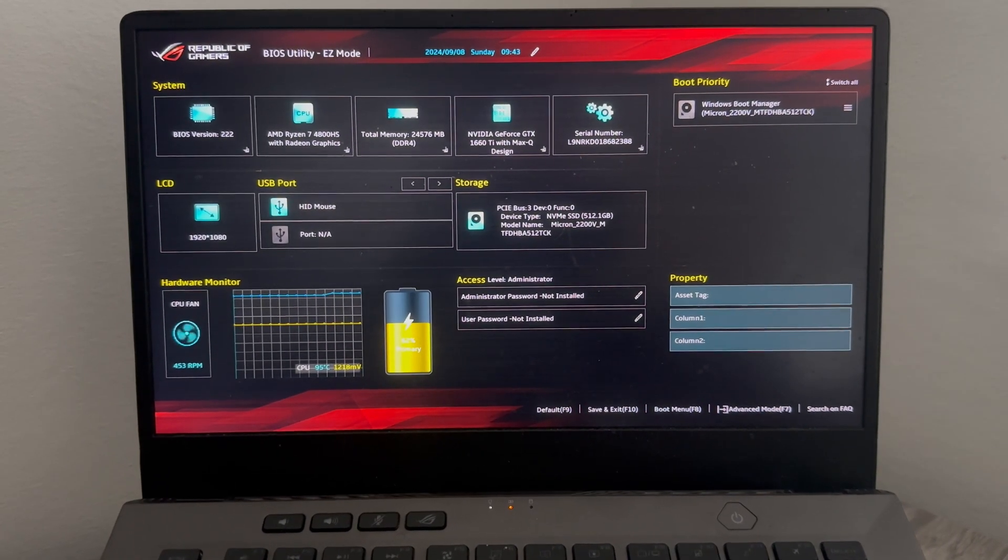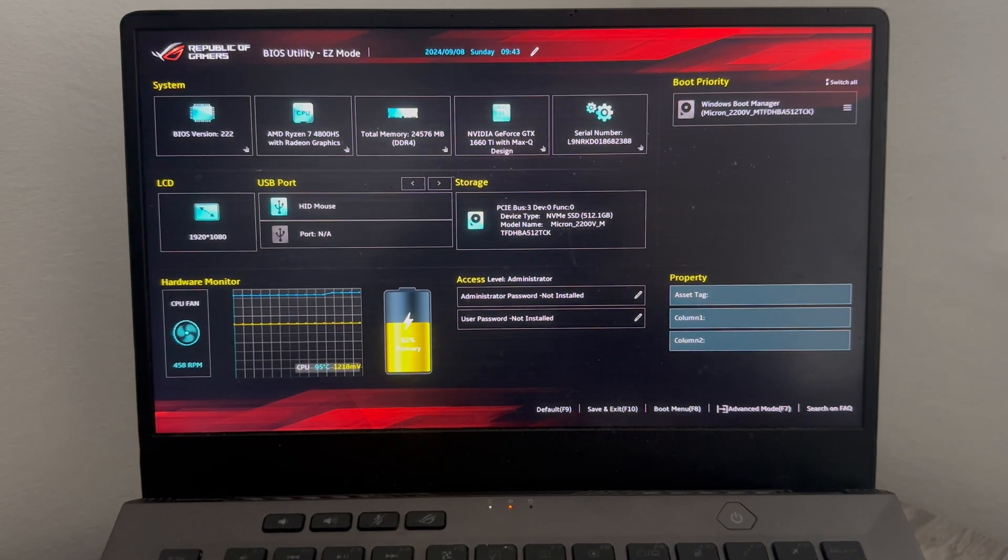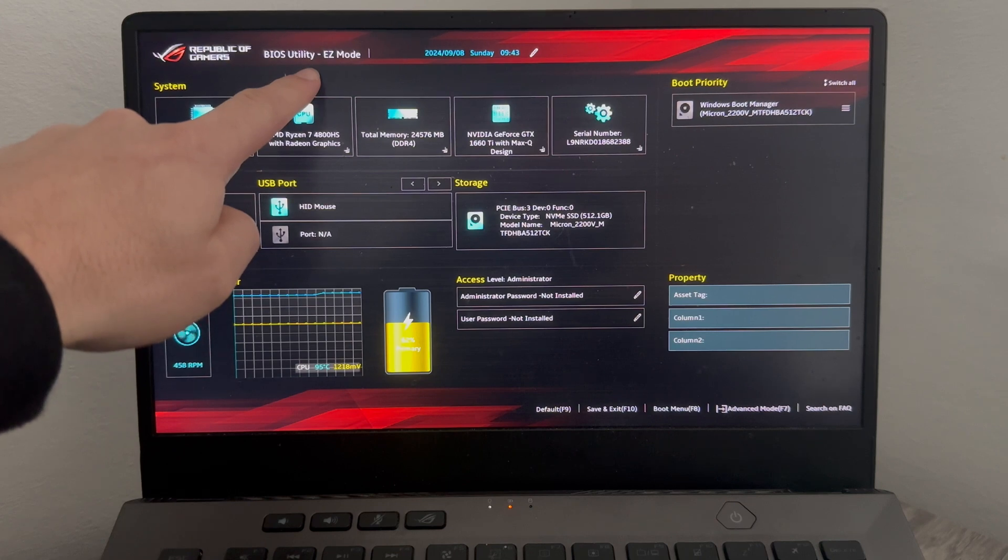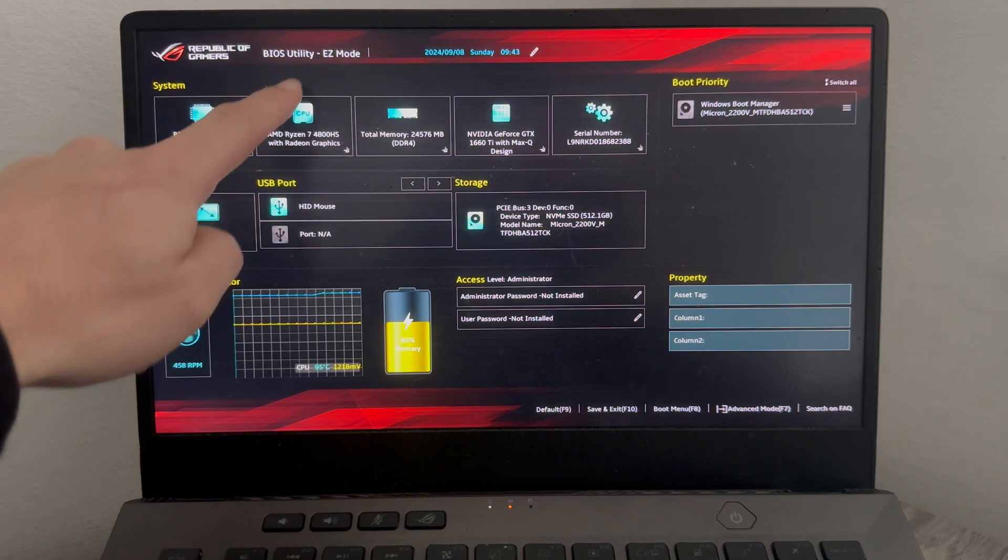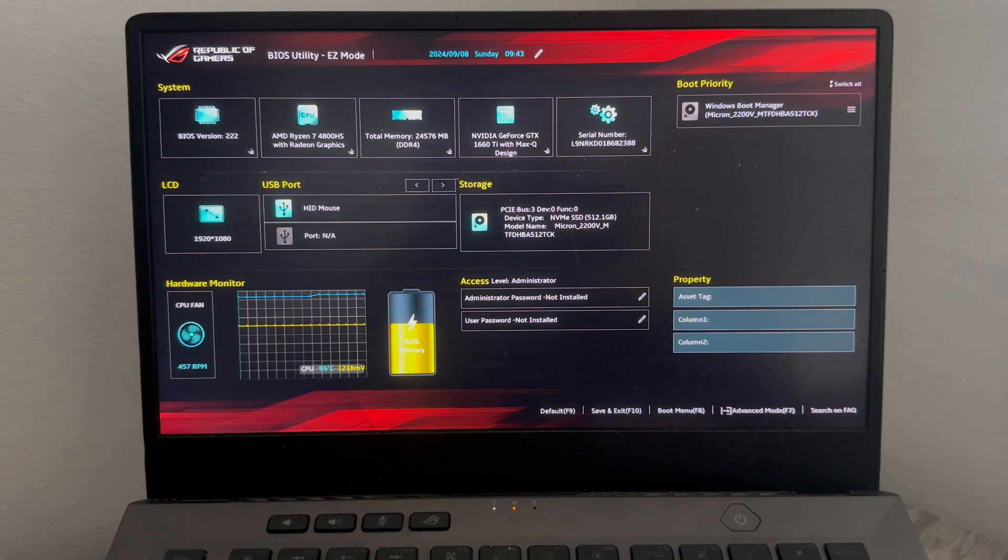Hey guys, if you've got an Asus laptop and it's getting stuck on startup on this BIOS easy mode, keep watching as in this video I'm going to show you how to fix this.